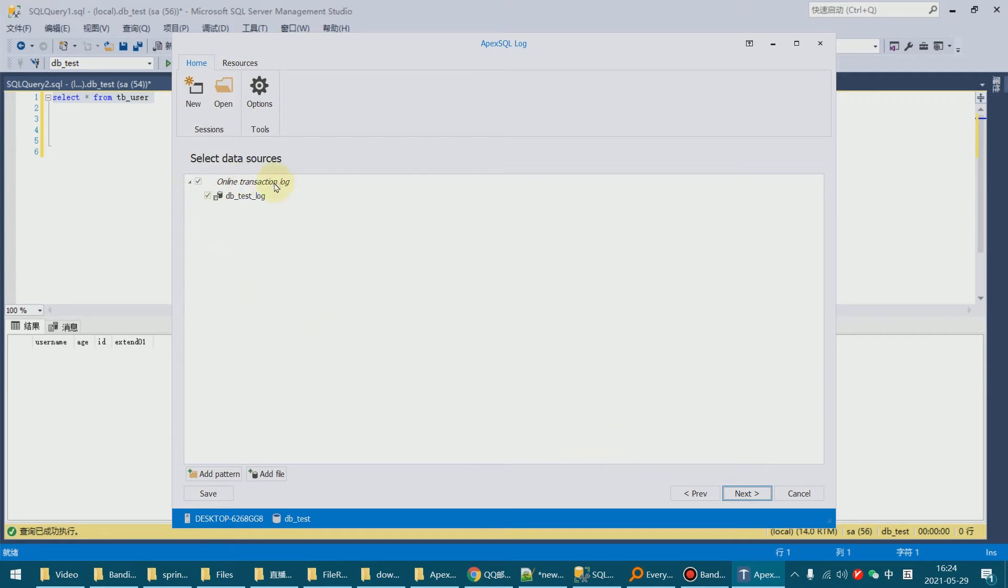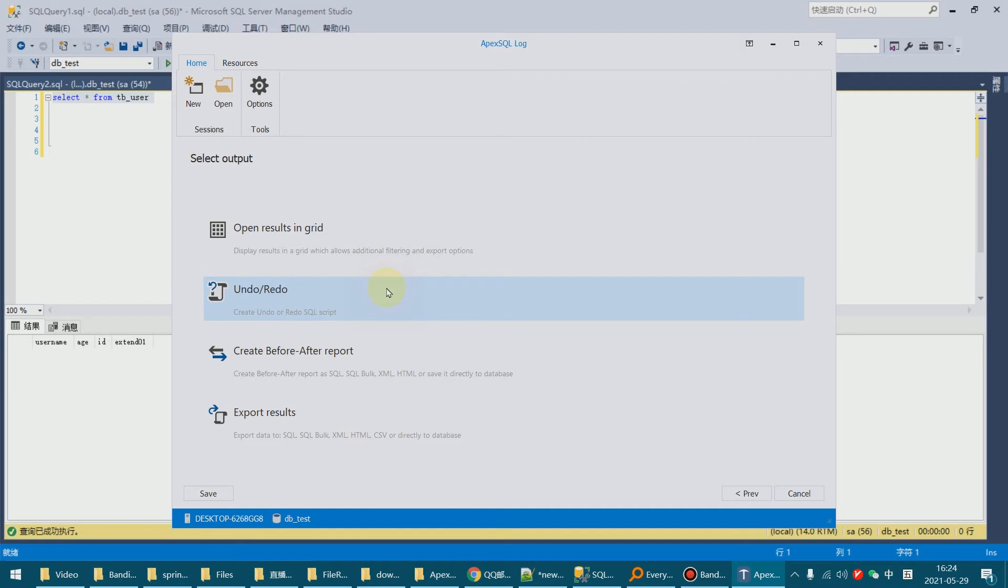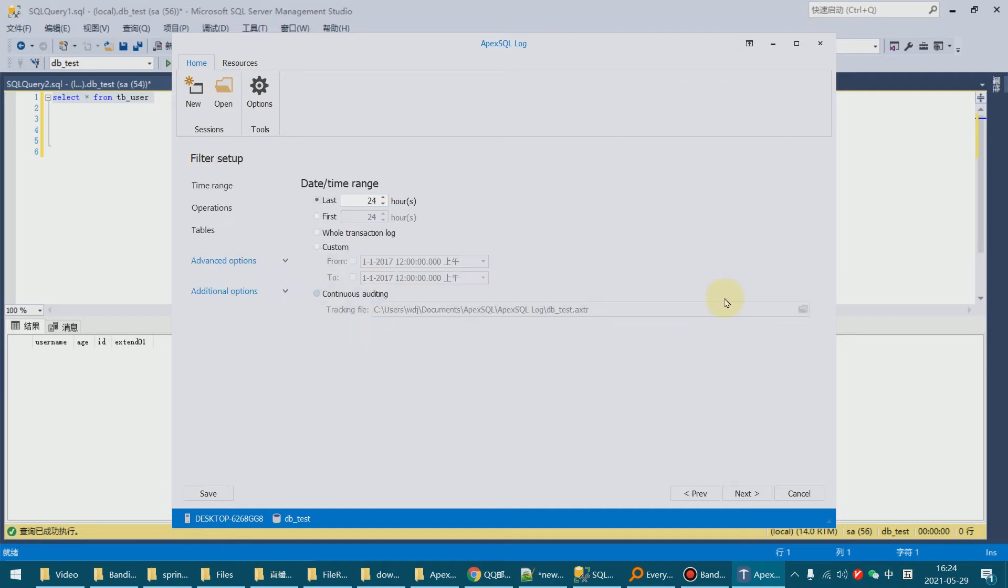OK, select and next. And we want to undo the data operation, so we click this undo.